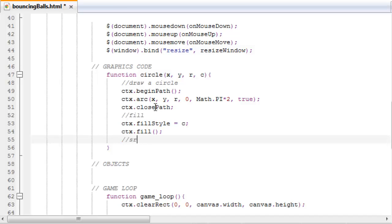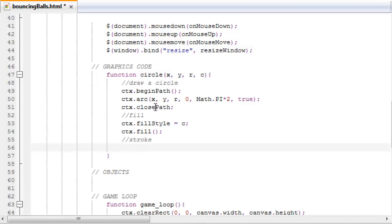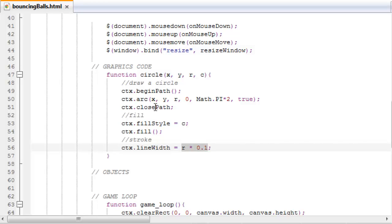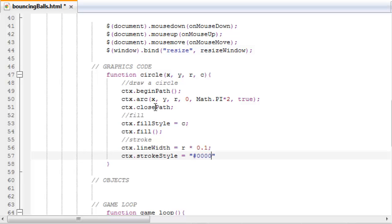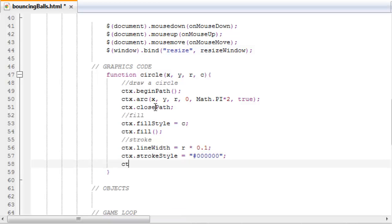And then stroke. Let's make the stroke. ctx.lineWidth equals r times 0.1. So the stroking width will be 10% of the radius of the balls, so the small balls will get a thin border and the big balls will get a thick border. ctx.strokeStyle equals black or hexadecimal 000000, which also is black, and then ctx.stroke, which is a method that strokes the path. So now that function is done.